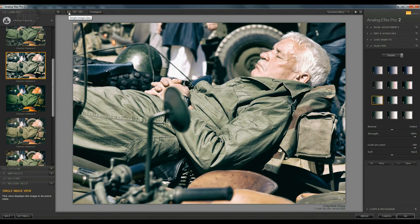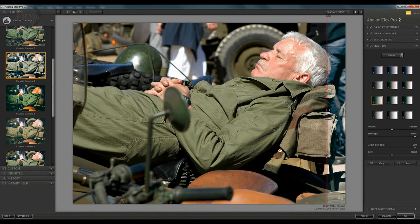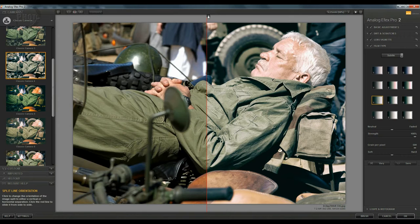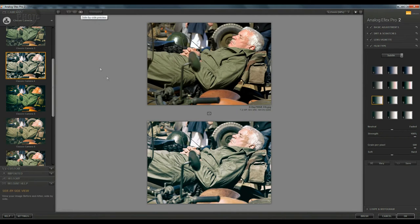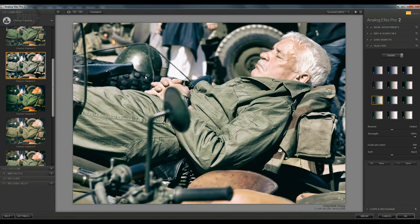Coming across the top here you've got some options for how you view the image. At the moment it's on single image view. If you click this you do what's called a split preview - on the left hand side you've got your original image and on the right hand side the adjusted image. You can swoop this along so you can see exactly how the image is being affected. You could also flip it to do a horizontal split. The other option is a side-by-side preview. Let's go back to the single image view.